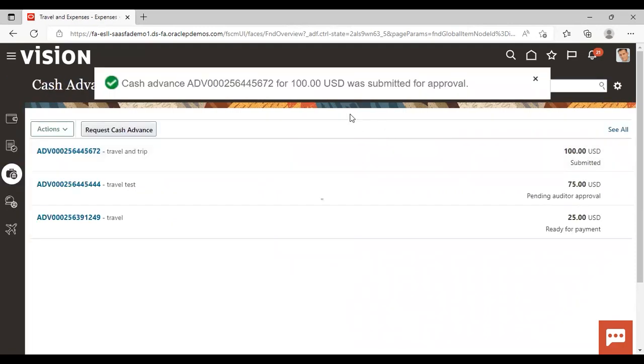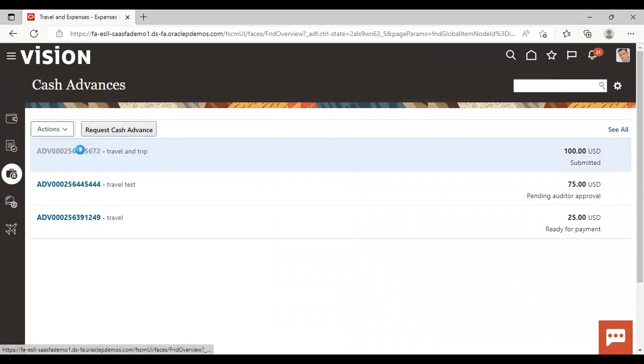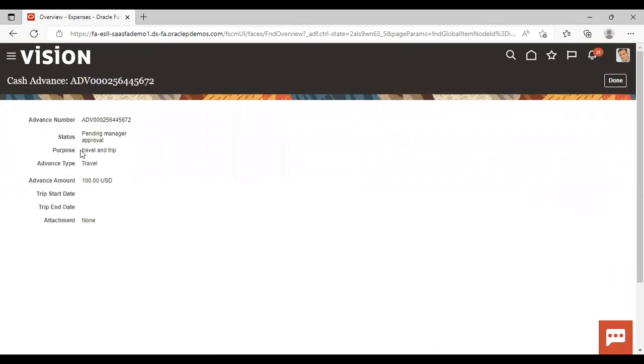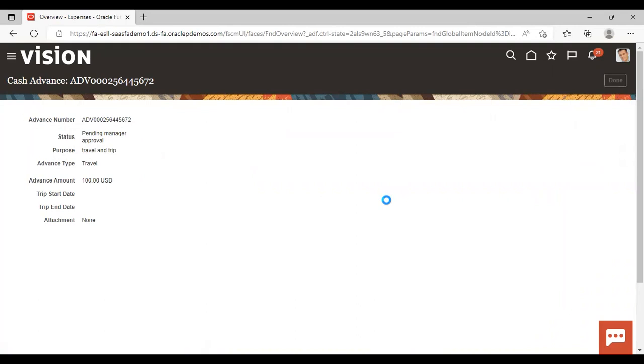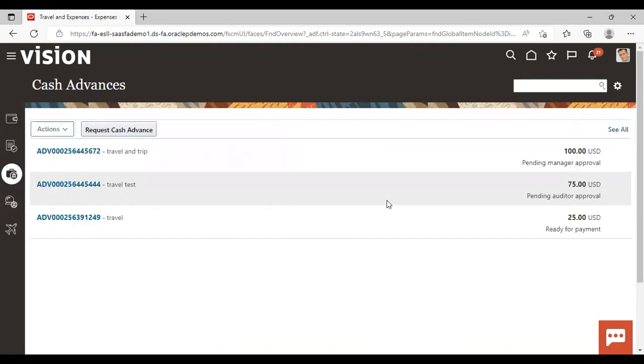Now here you can say it is submitted for approval. And if you open this cash advance request, you can see the status pending manager approval. So the manager of Casey Brown is Anita Kennedy.